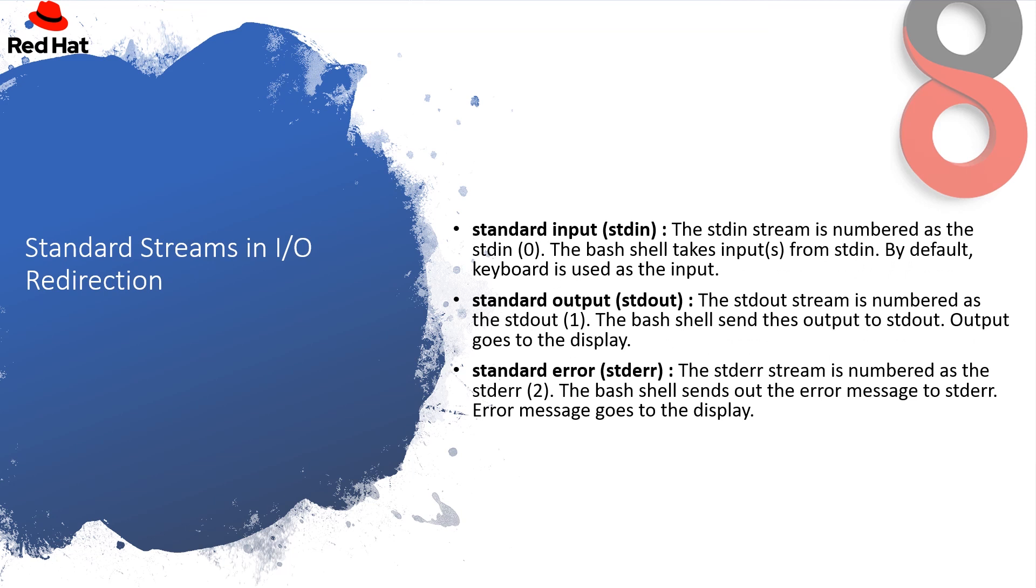We are having 3 major streams in input-output redirection: standard input, standard output and standard error. The standard input stream is numbered as the stdin with 0. The bash shell takes input from stdin. By default, keyboard is used as the input. The standard output stream is numbered as the stdout with 1. The bash shell sends this output to standard output. Output goes to the display. The standard error stream is numbered as the stderr with 2. The bash shell sends out the error message to stderr. Error message goes to the display.